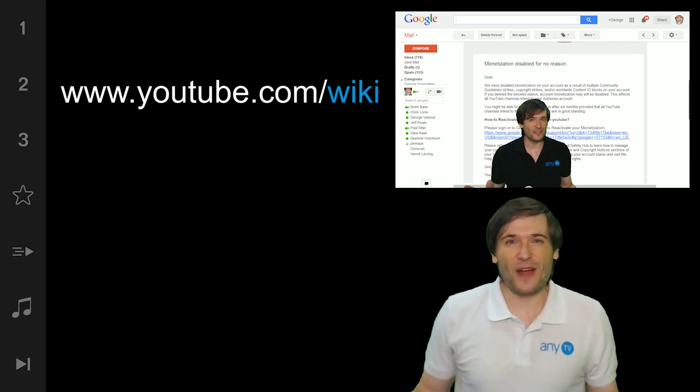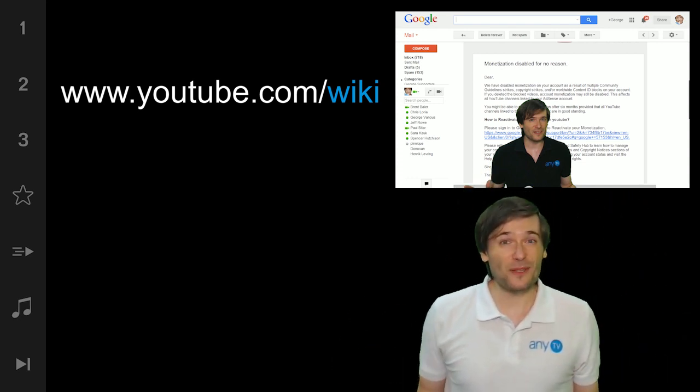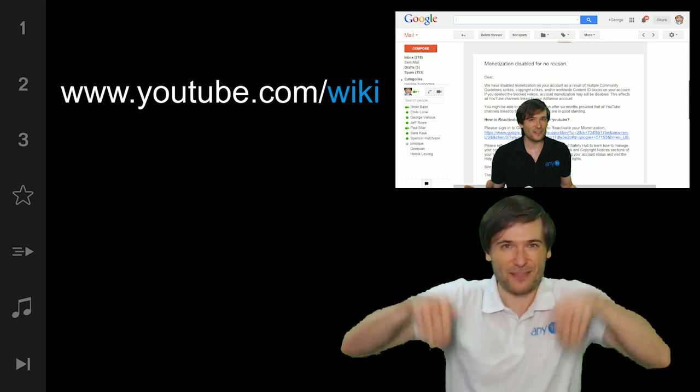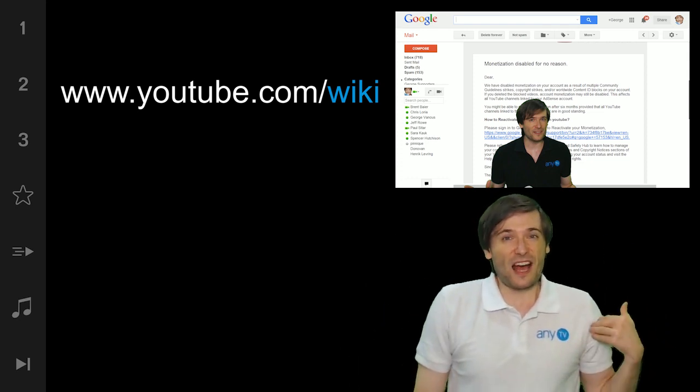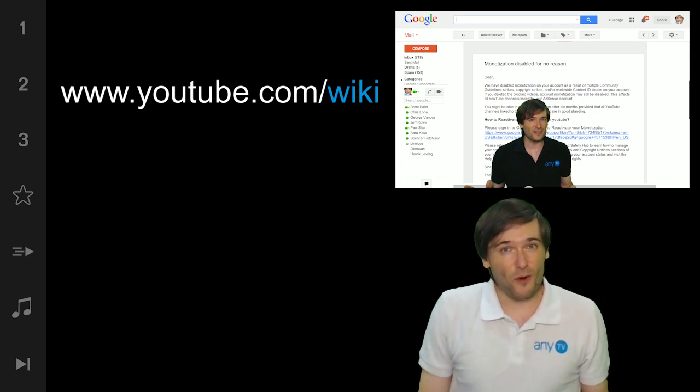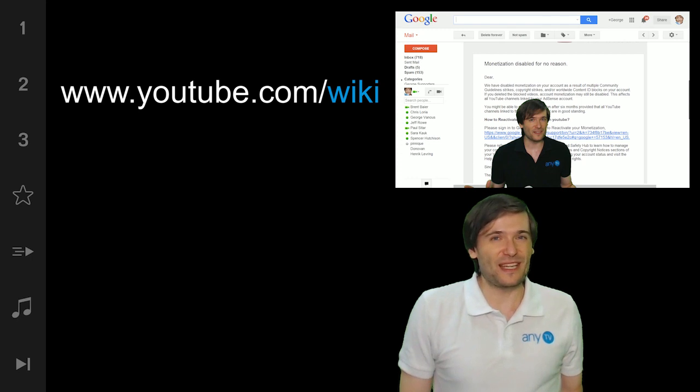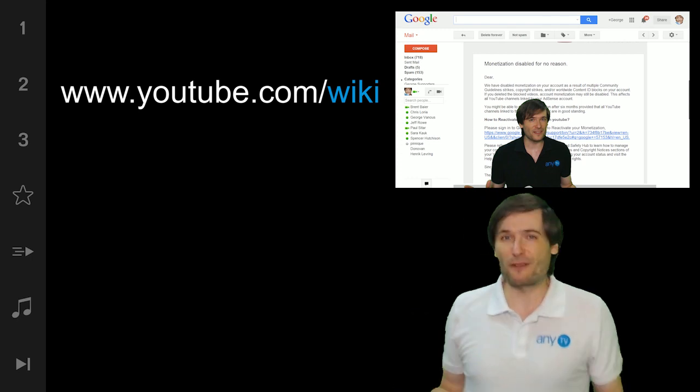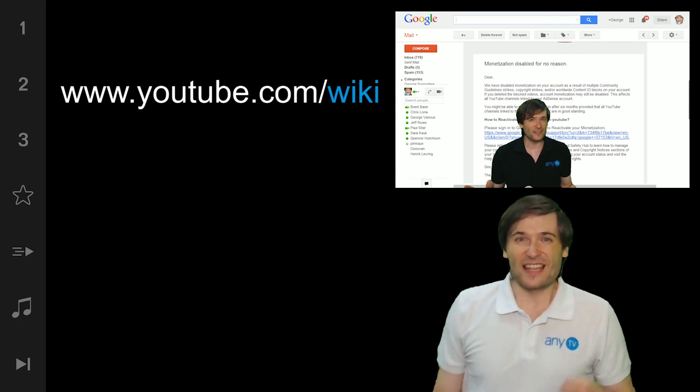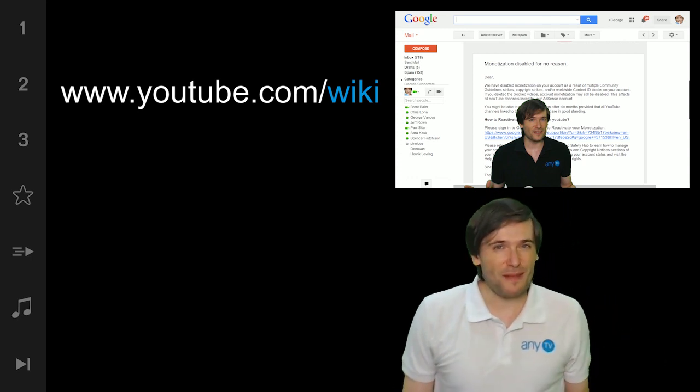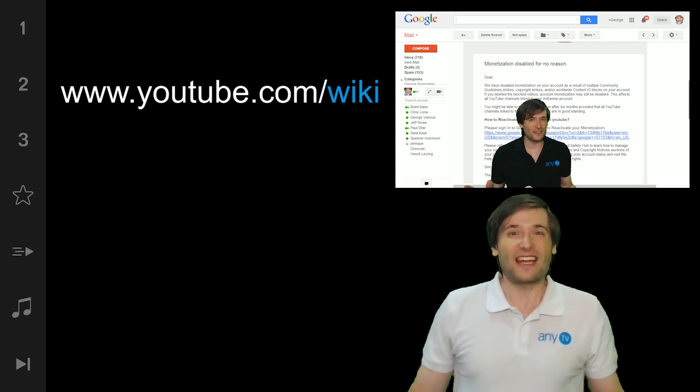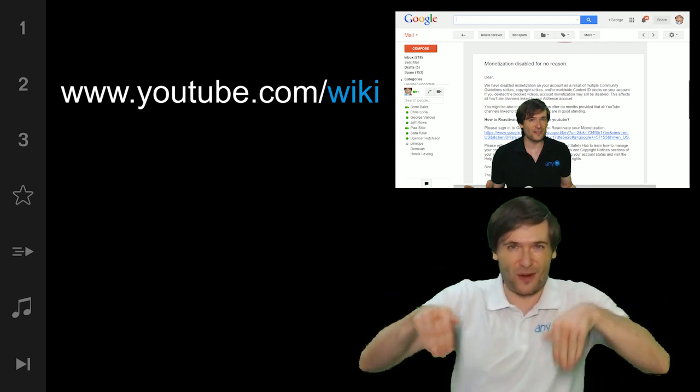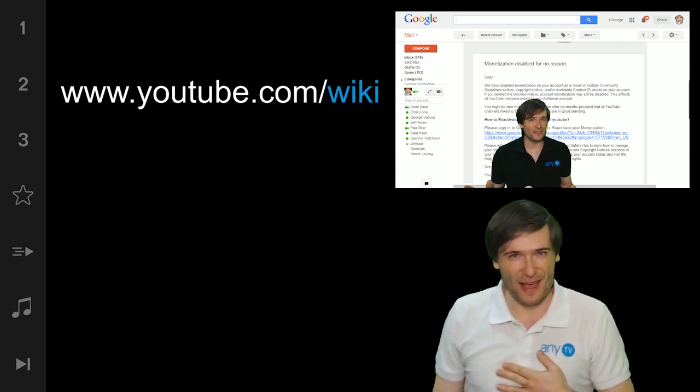So guys, subscribe to the wiki channel. Tell us what you think in the comments below if this is something you're looking forward to. And if you want to manage the wiki channel, if you love creating educational videos that teach and train people, tell me in the comments below. I read every single comment.